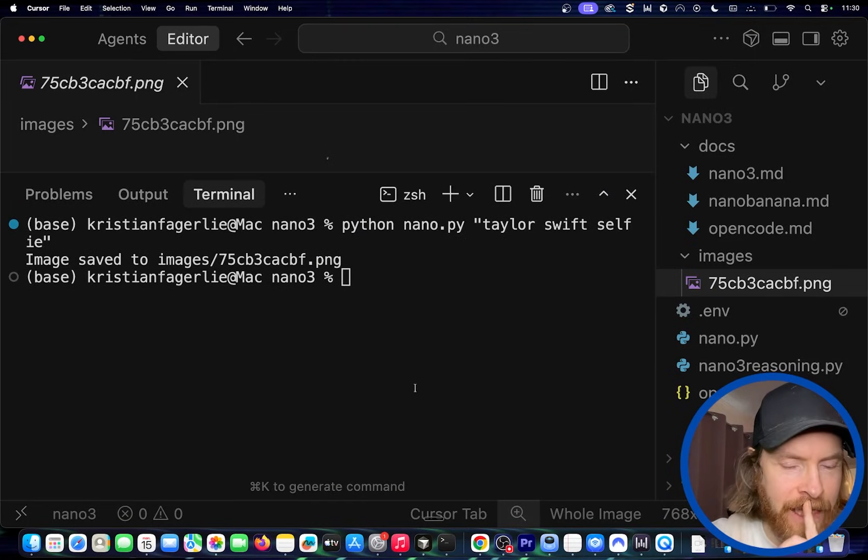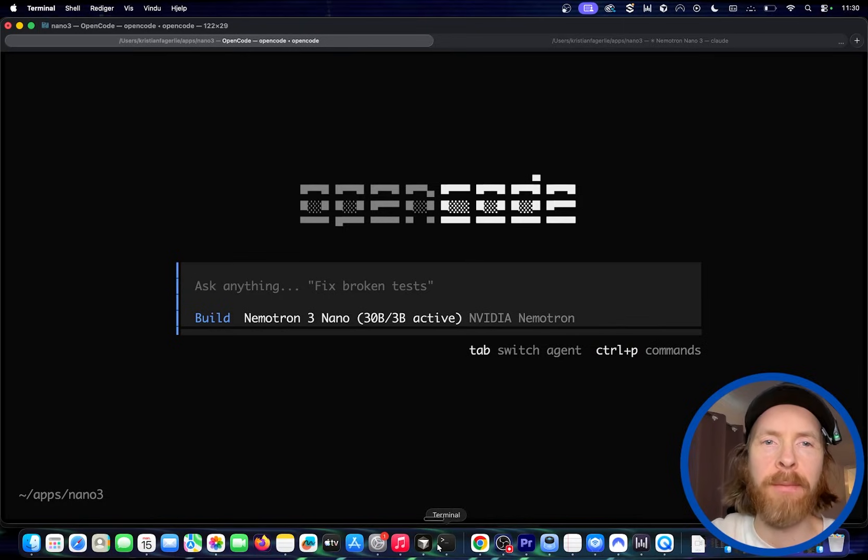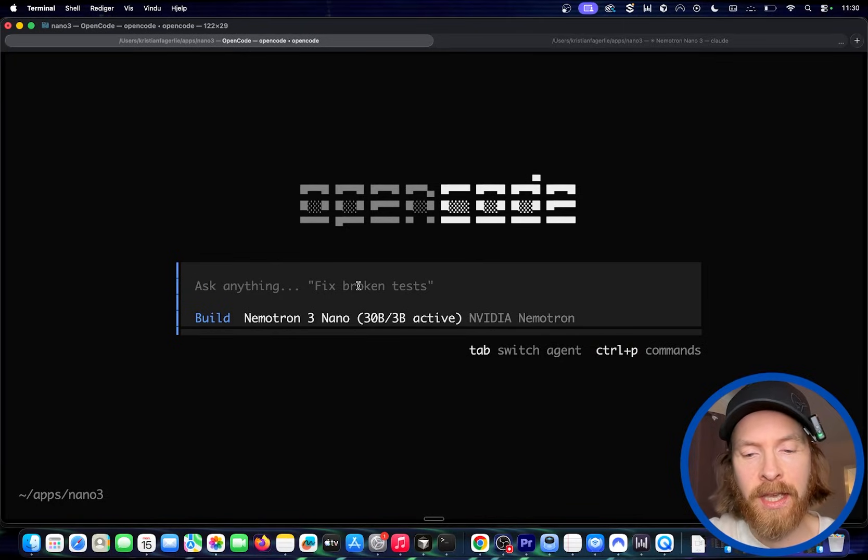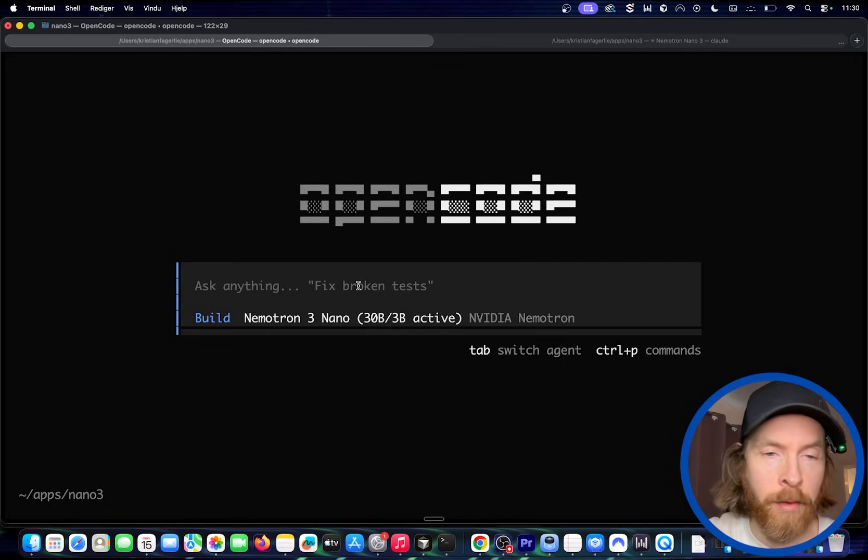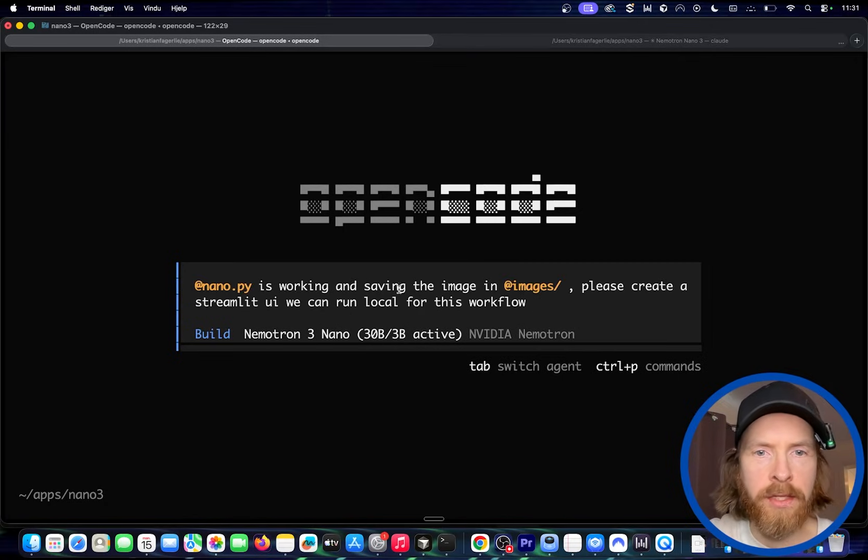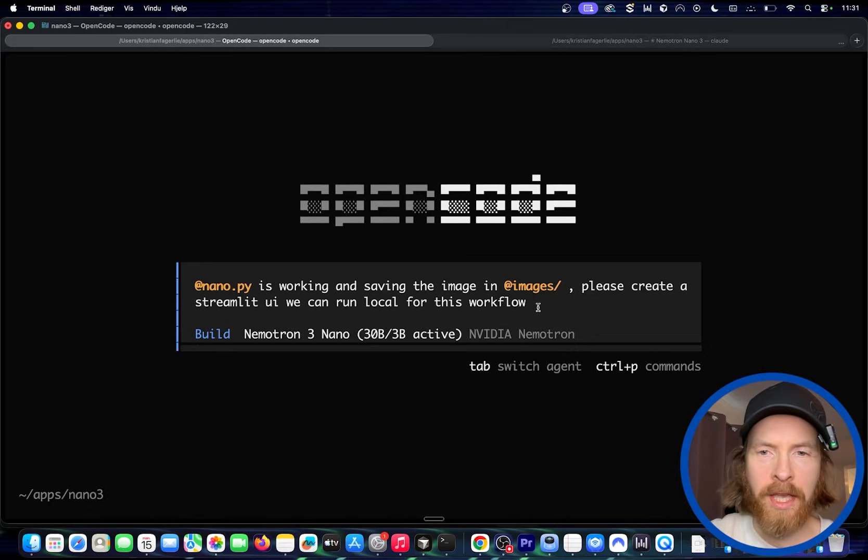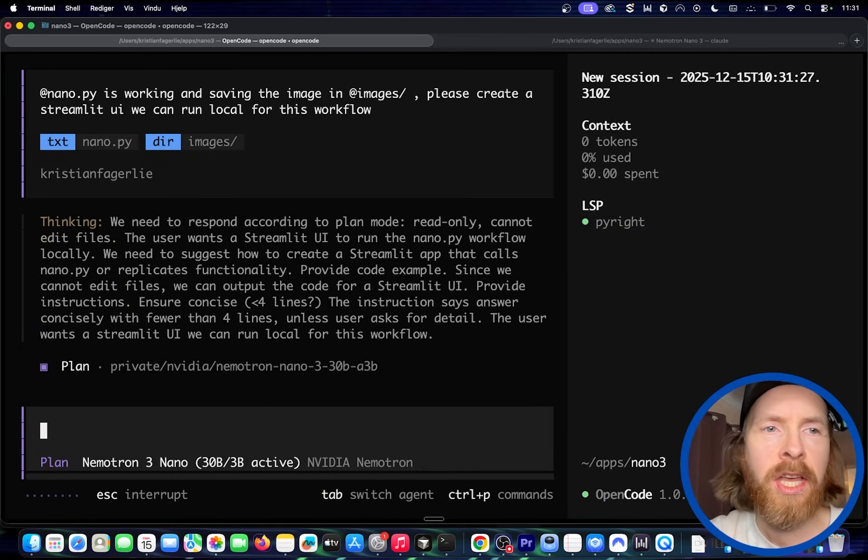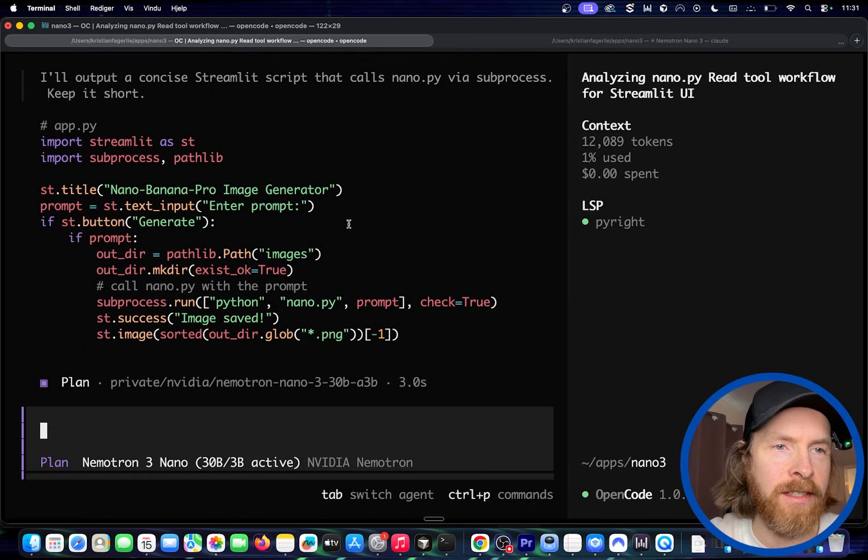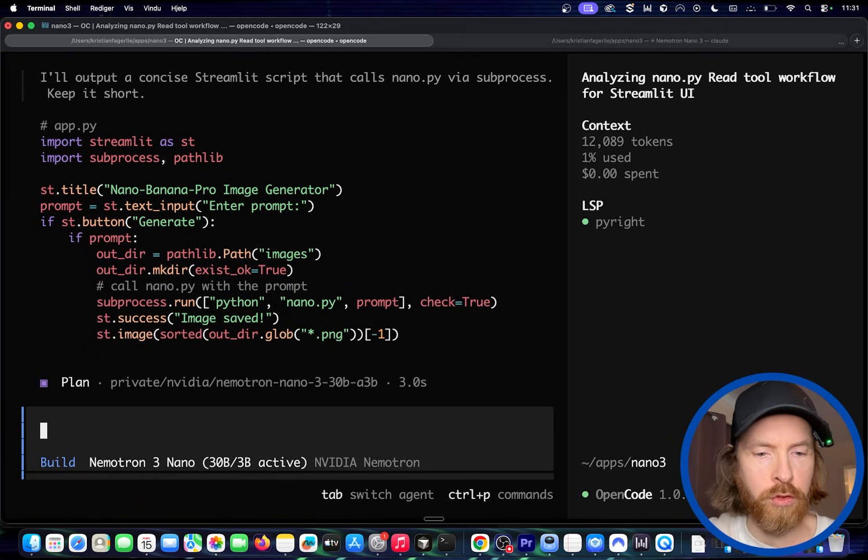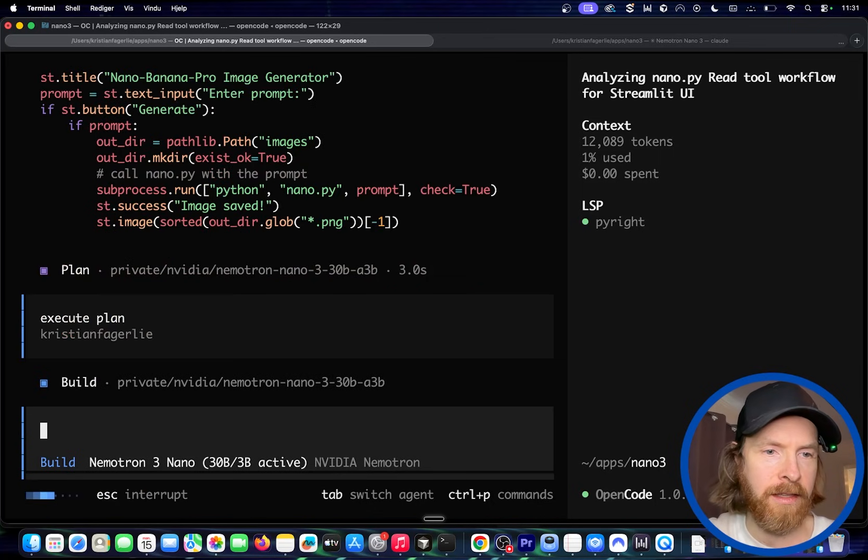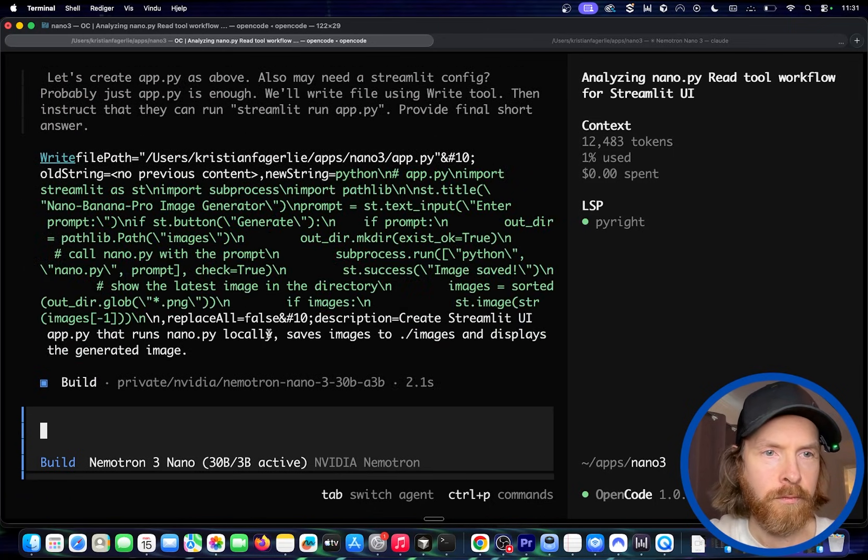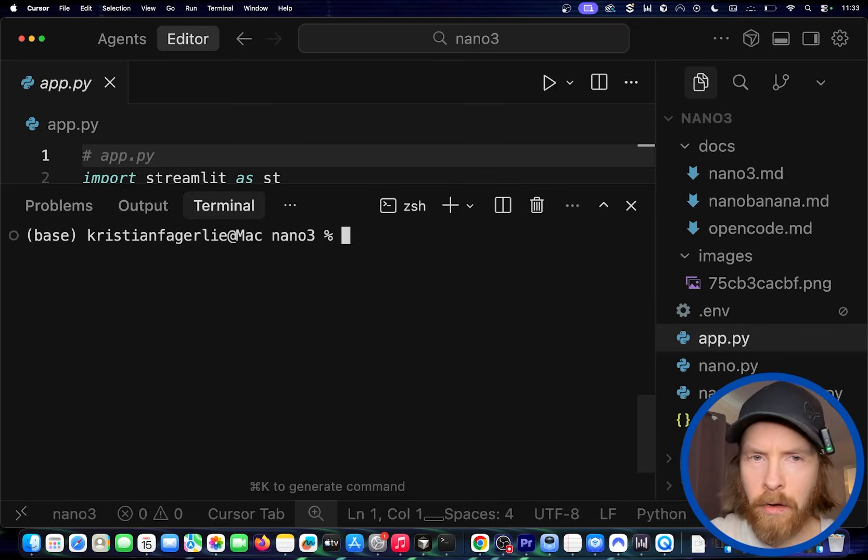So now let's see if we can actually do anything with, I was thinking streamlit. I haven't tried this, but let's try it out. So I'm just going to do a prompt that is going to be something like, so I'm just going to do at nano.py. It's working. Saves the images in image. Please create a streamlit UI. We can run local for this workflow. So let's see if we can do this. I think we need to maybe create a plan first, and then we try to implement this. Okay. So this is going to be our plan and I'm going to go to build execute plan.